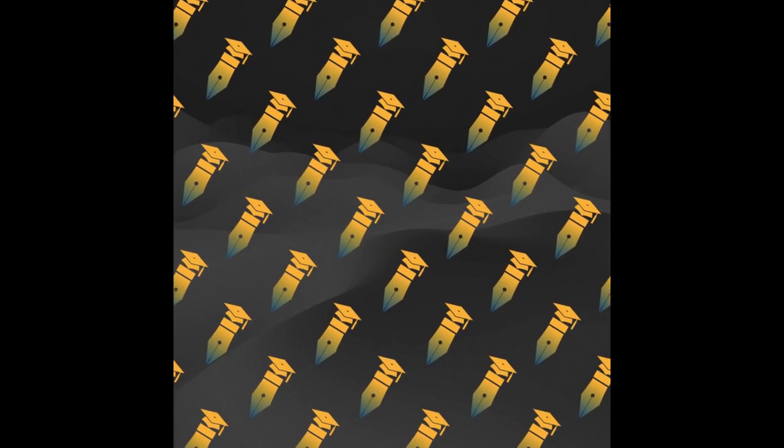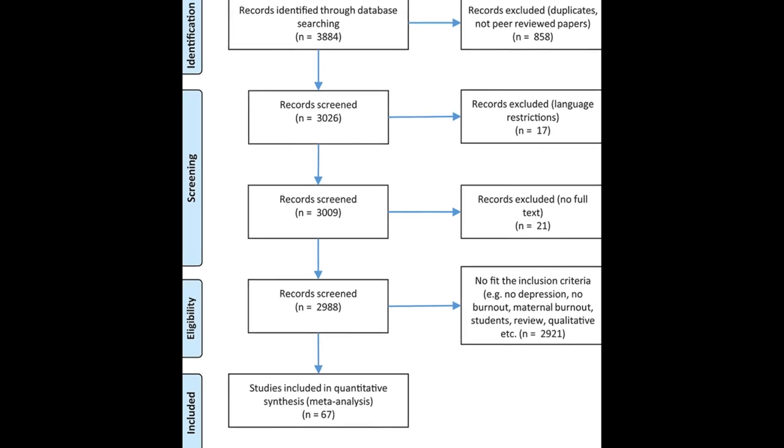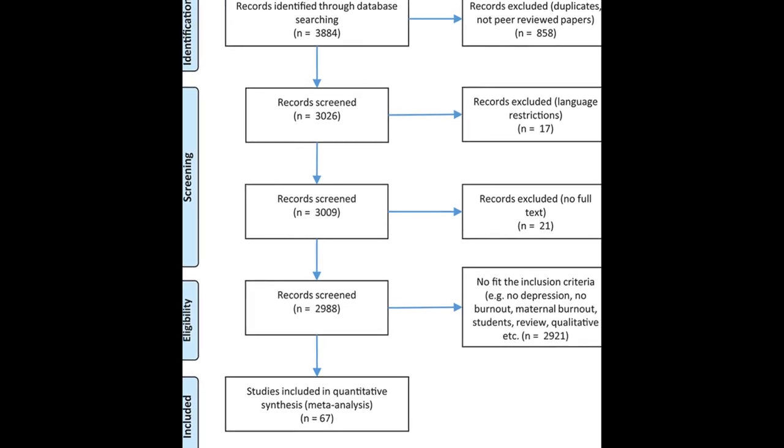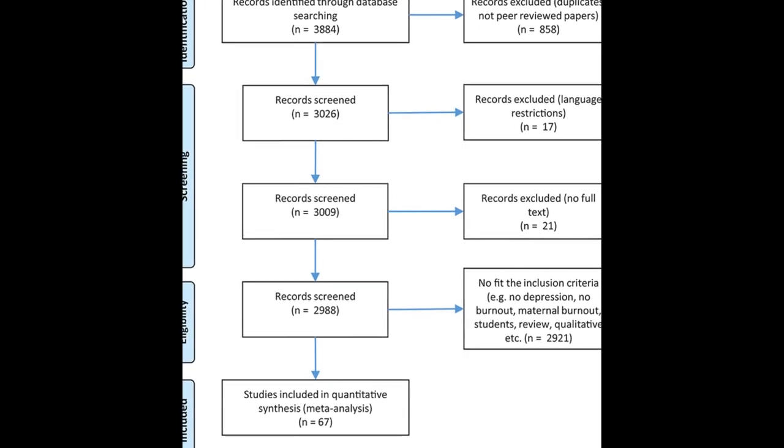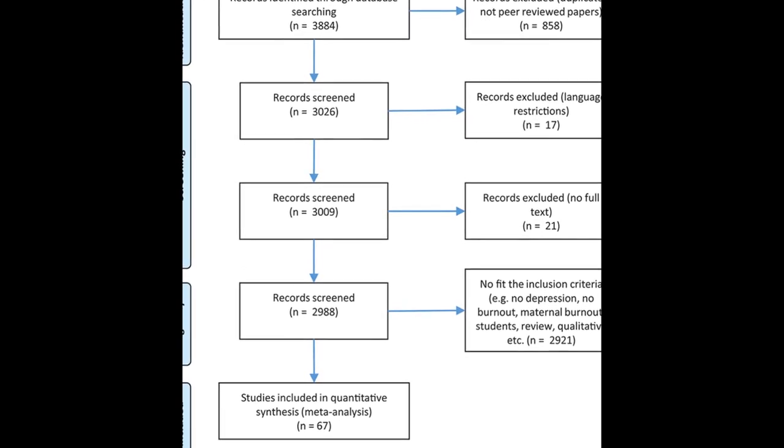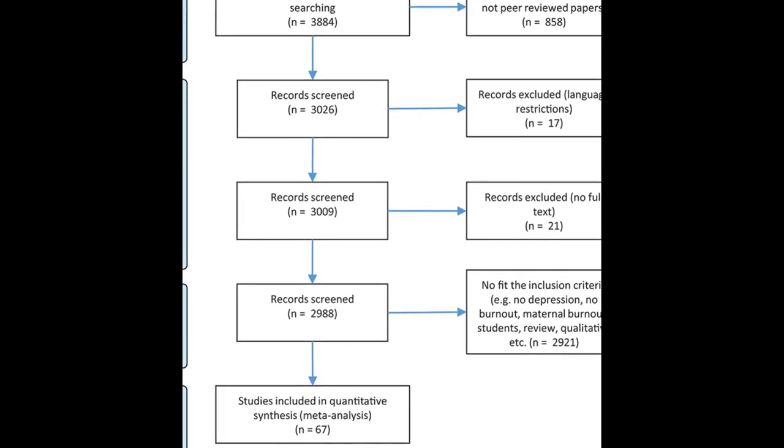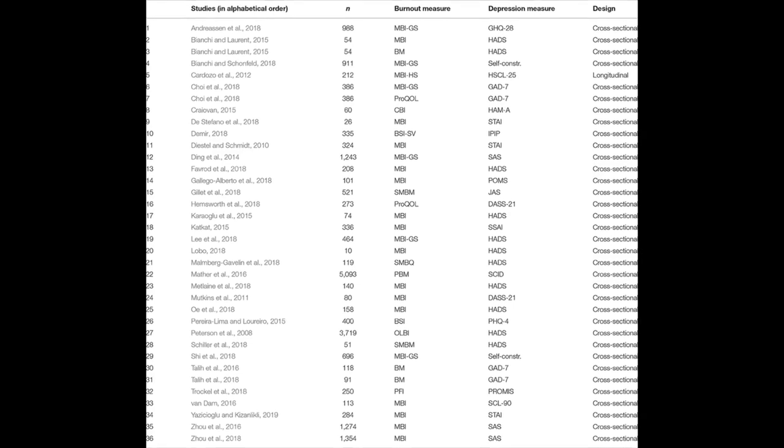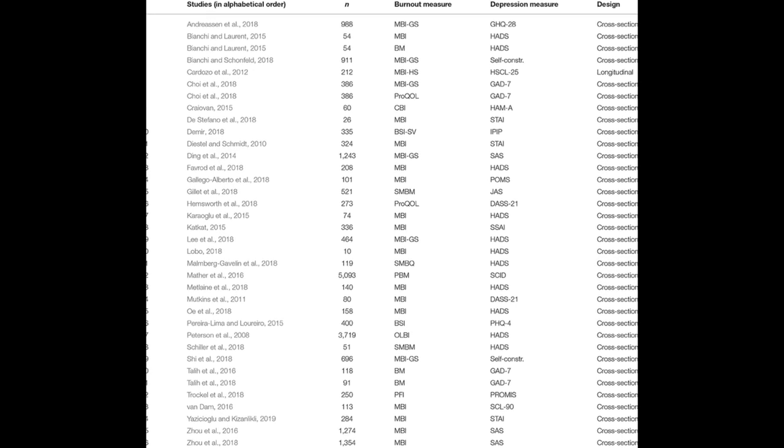There has been disagreement on whether burnout and depression are the same or different constructs, as they share some common features such as loss of interest and impaired concentration.